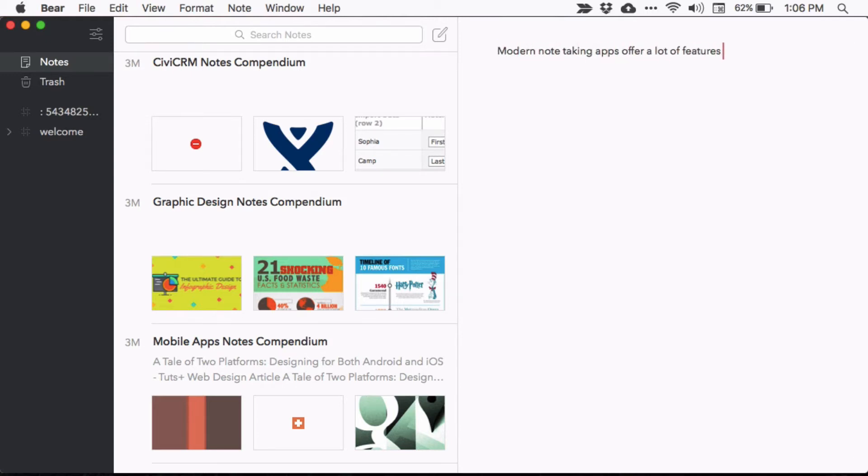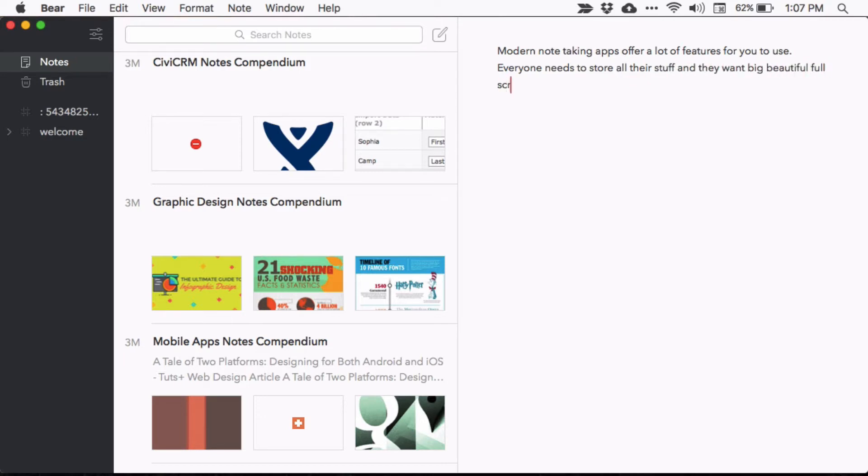If you're serious about your organization, then you're probably using a feature-rich, beautiful note-taking app like Evernote, Bear, or possibly even Apple Notes.